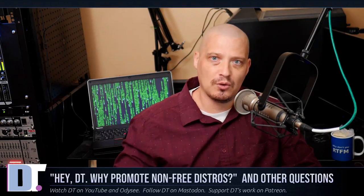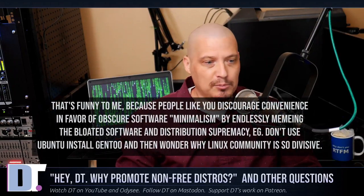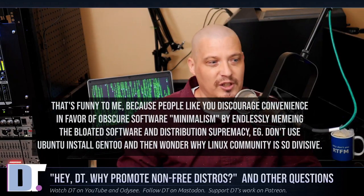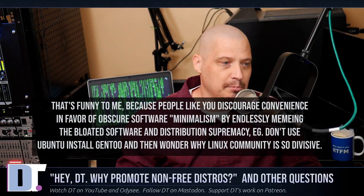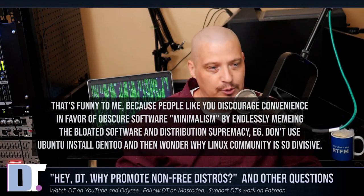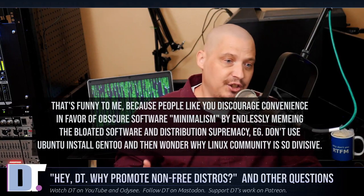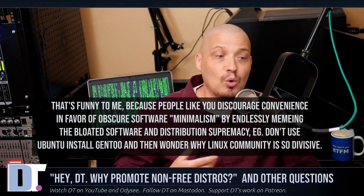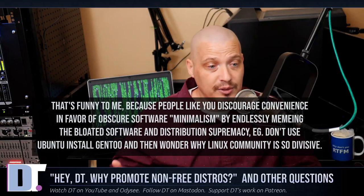The final question is actually a comment about the toxic Linux community. The commenter writes: 'HeyDT, that's funny because people like you discourage convenience in favor of obscure software minimalism by endlessly memeing bloated software and distribution supremacy — e.g., don't use Ubuntu, install Gentoo — and then wonder why the Linux community is so divisive.'